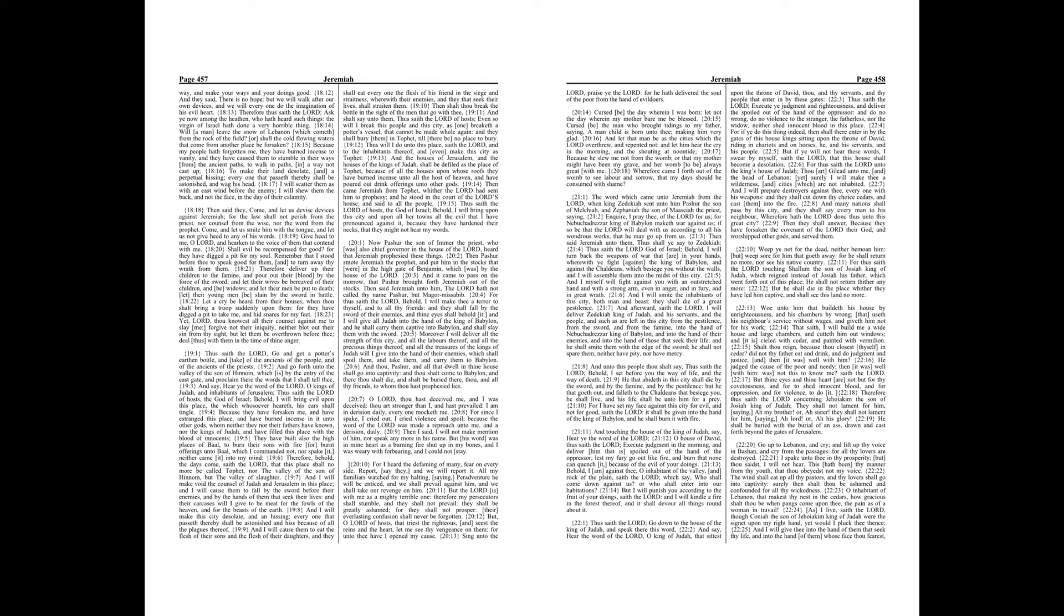For if ye do this thing indeed, then shall there enter in by the gates of this house kings sitting upon the throne of David, riding in chariots and on horses, he, and his servants, and his people.